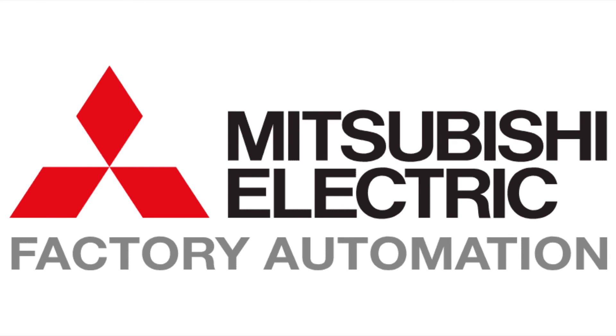If you liked the video give it a thumbs up and subscribe. In the next video we will be making a sequential program.